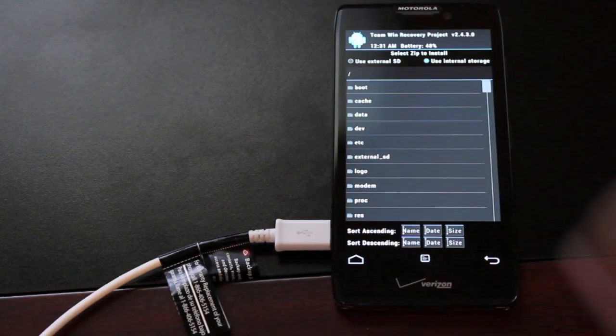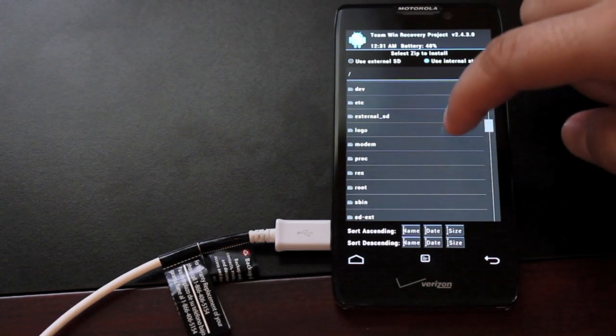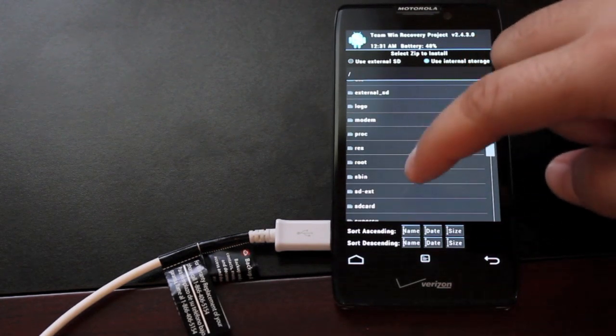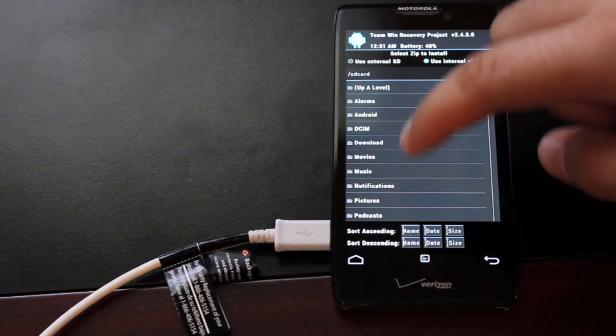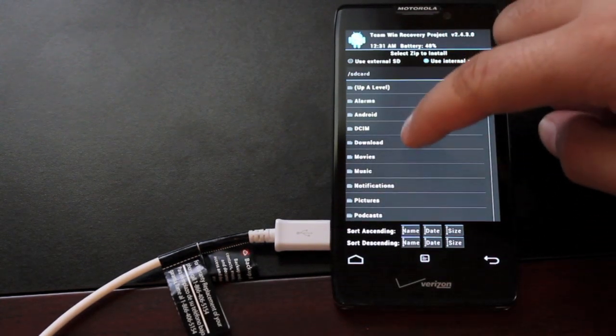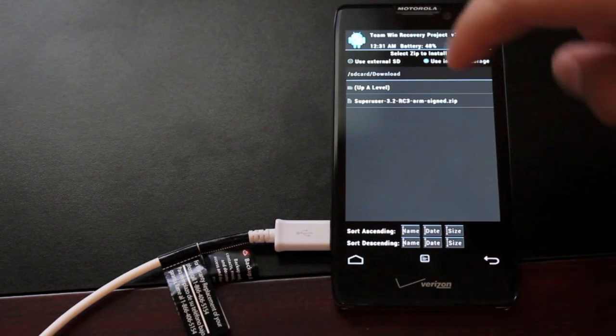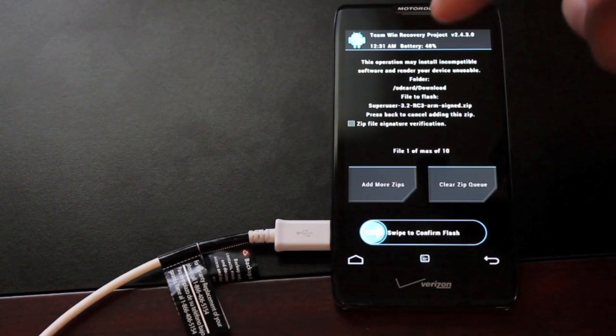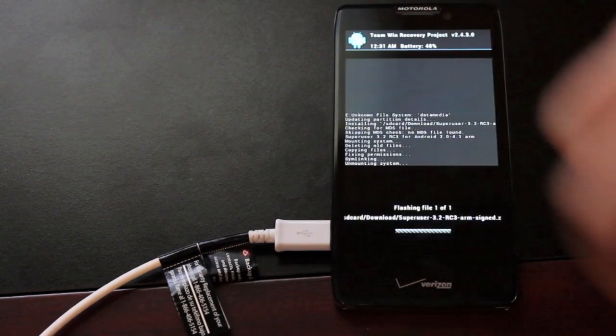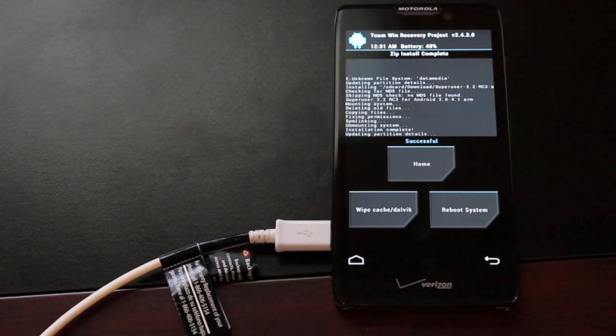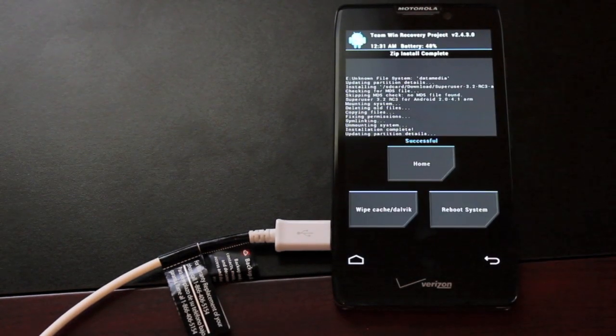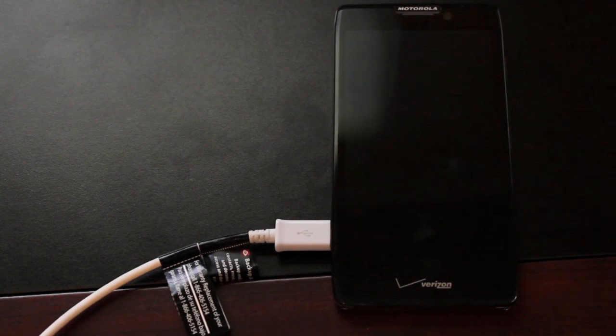We'll go to install and we'll find our downloads. SD card, download, and you'll see your superuser app there. Go ahead and install that and reboot the system. We should be rooted now.